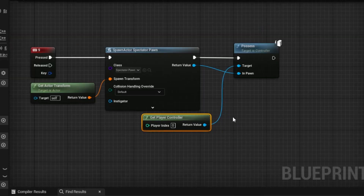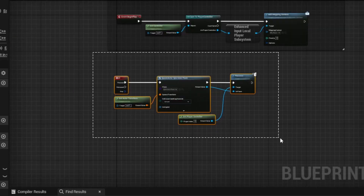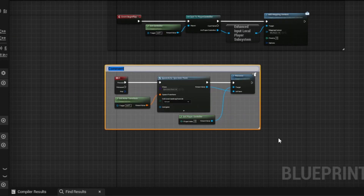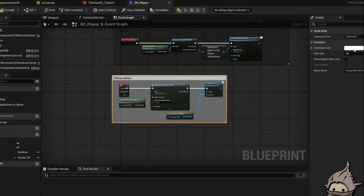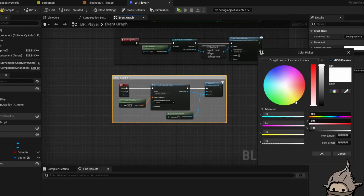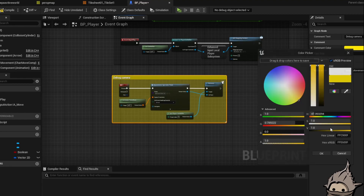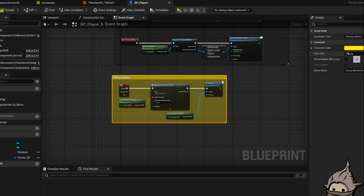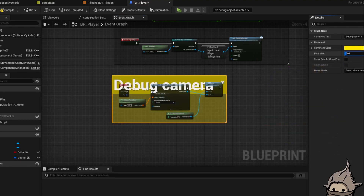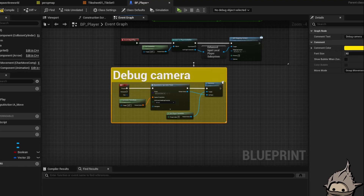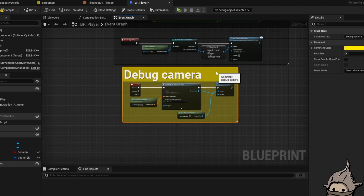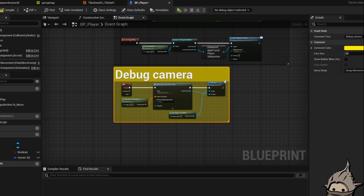Boom. That is it. I'm actually going to make a comment — I'm going to call it Debug Camera, so it doesn't get lost in your blueprints and you know what this is at all times. You can also change the font size. I like to make it nice and big for my debug stuff so I know to remove it when I'm done with the project.